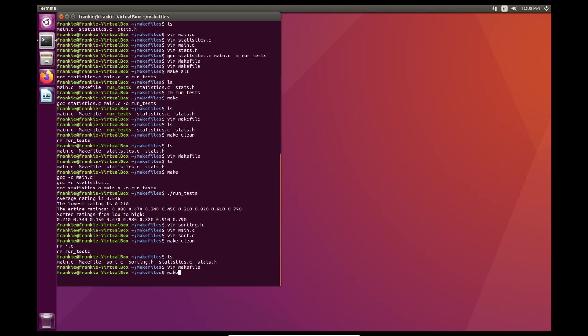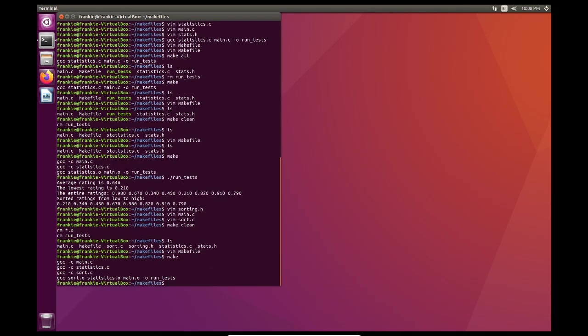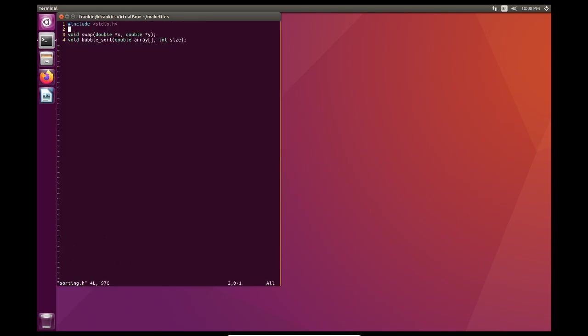So if we type make, there's no problem. So we're able to recompile everything and all is good. But you know what? Now that I think about it, I want to take a look at sorting.h. And I want to add a linear search. Actually that should be an int. Linear search with double r and int len.